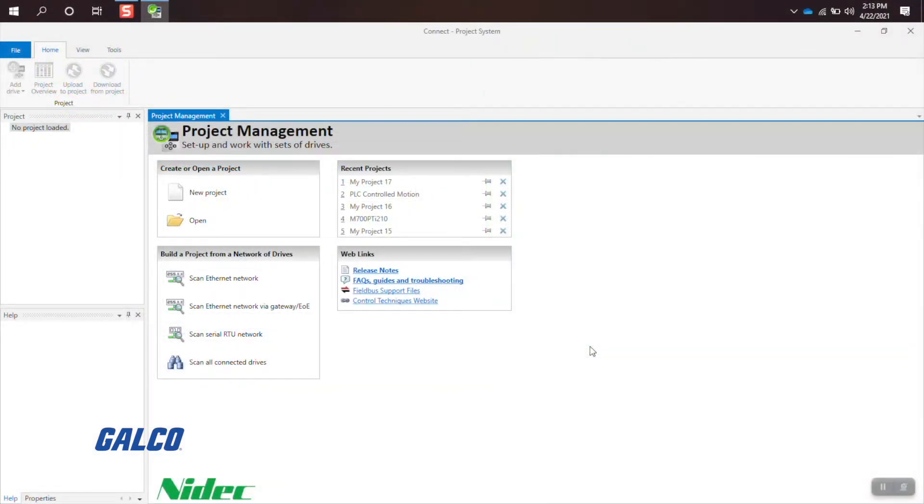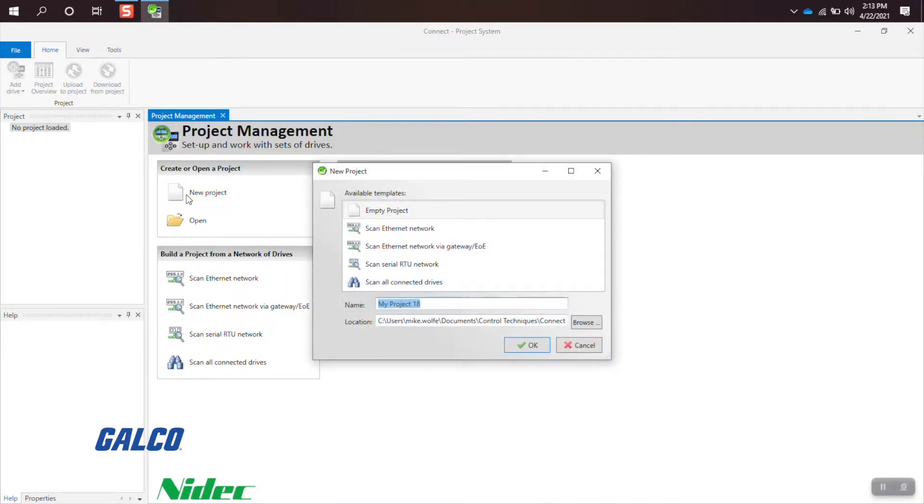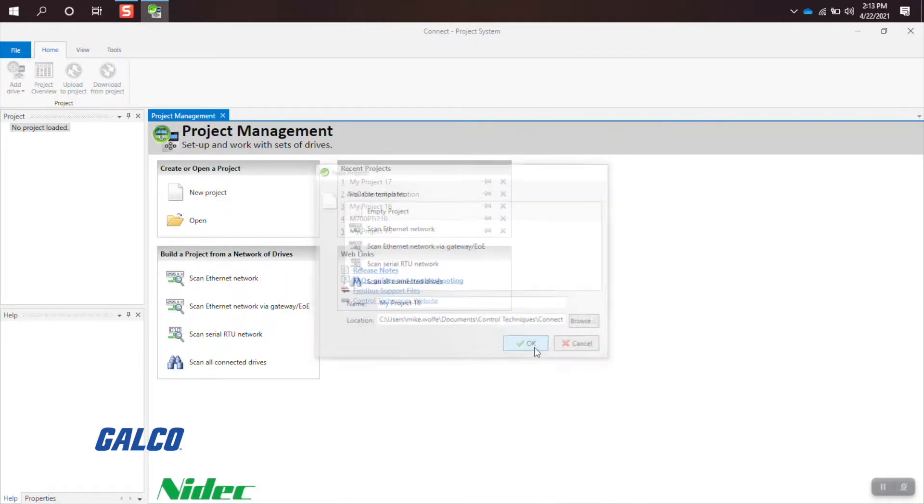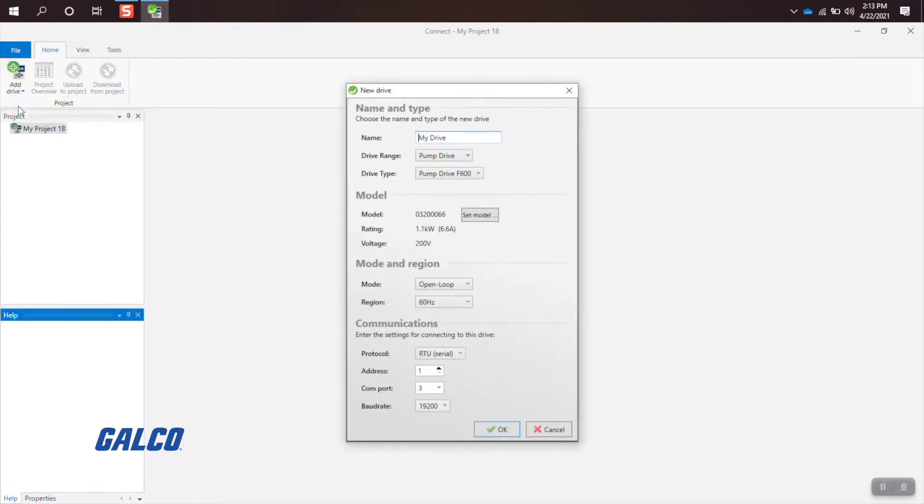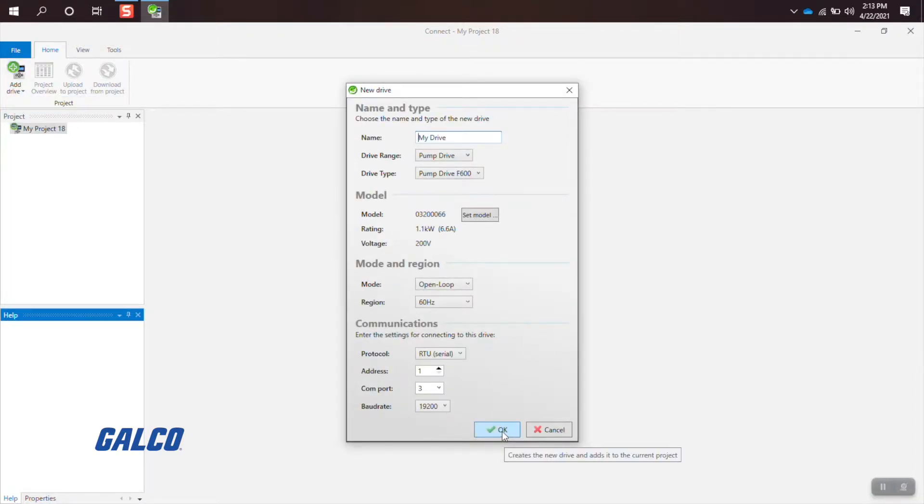Once the Kinect software is up and running, your first step is to select New Project. Move your cursor over to the top left corner and click on the Add Drive icon, where your drive options will come up and you can select which drive you want to use.